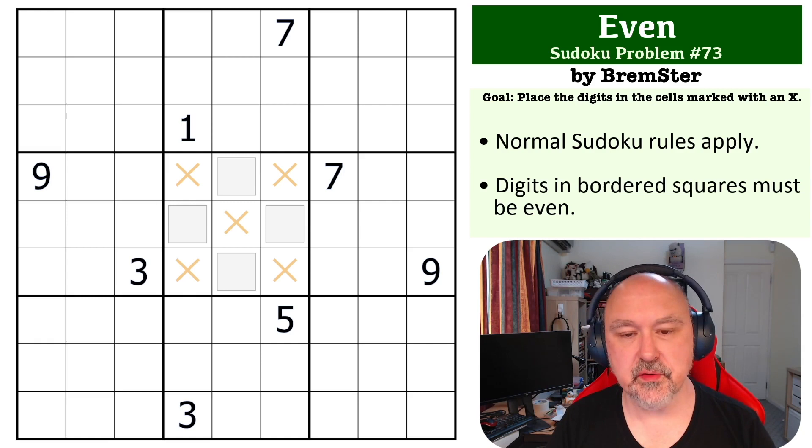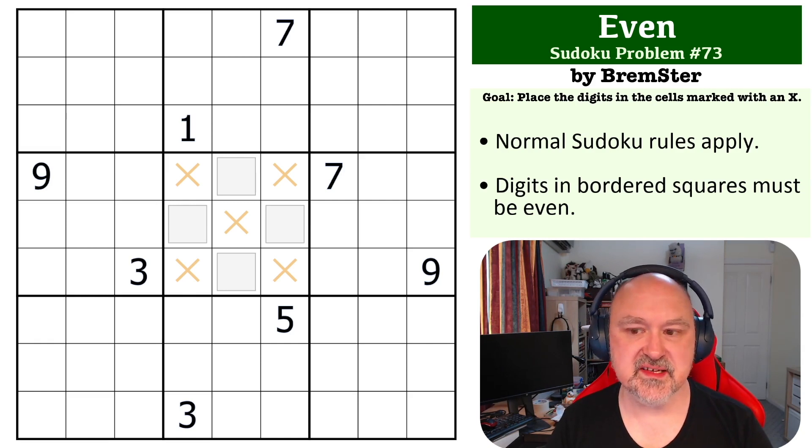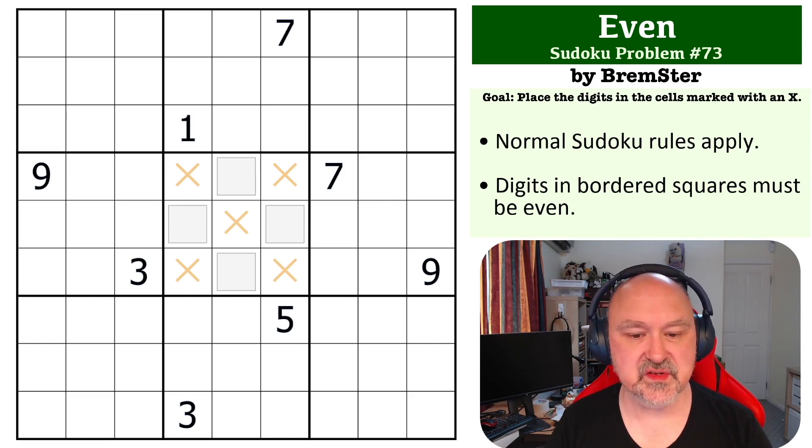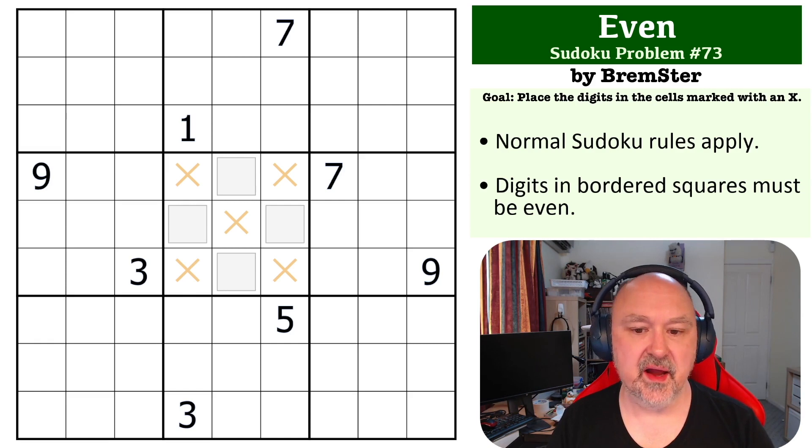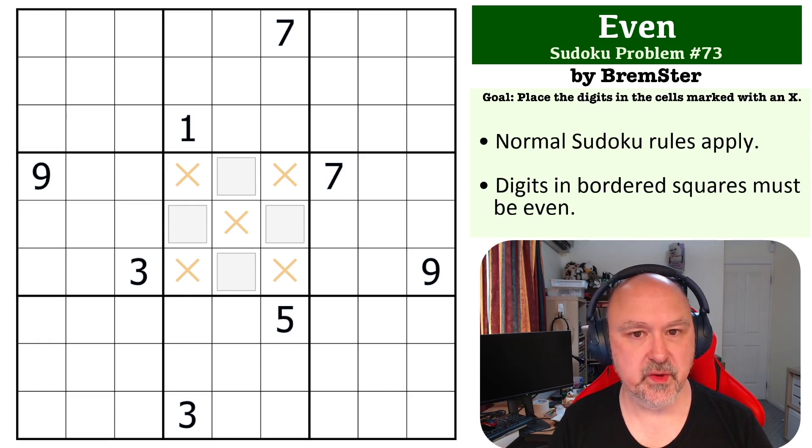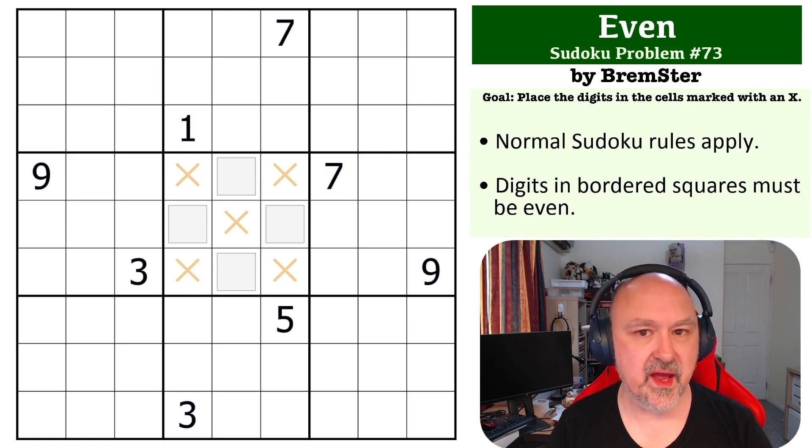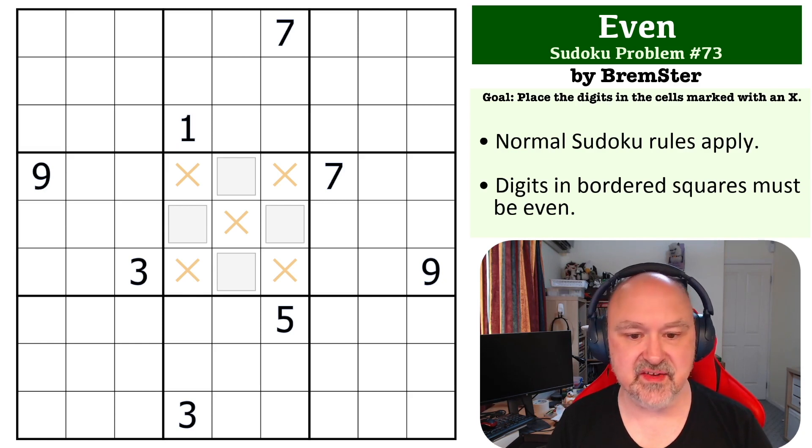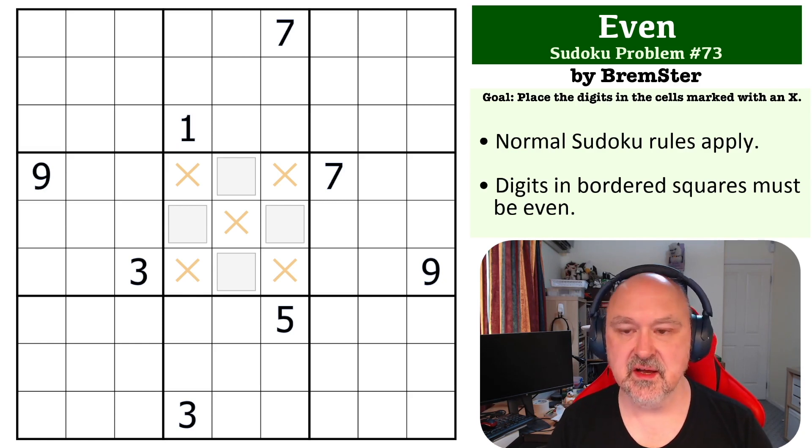The goal on this one is to place the digits in all of the cells marked with an X, and the rule is that the cells marked with a bordered square must contain even digits.